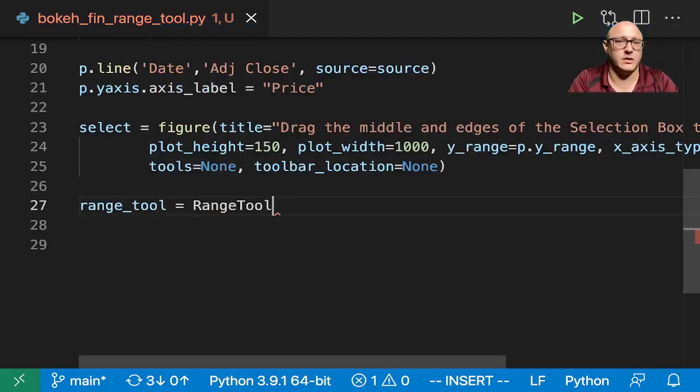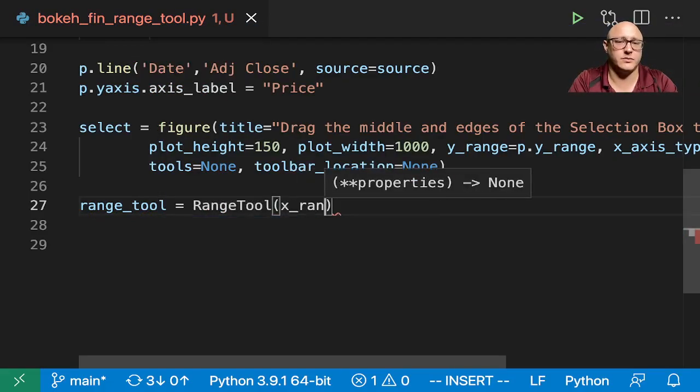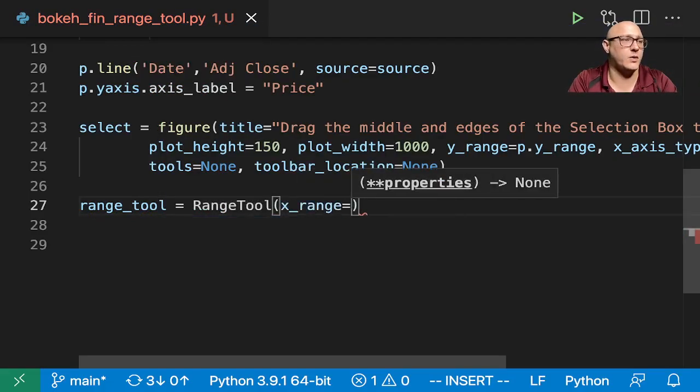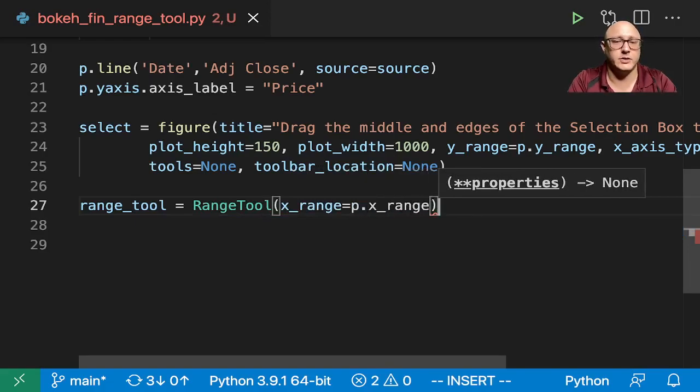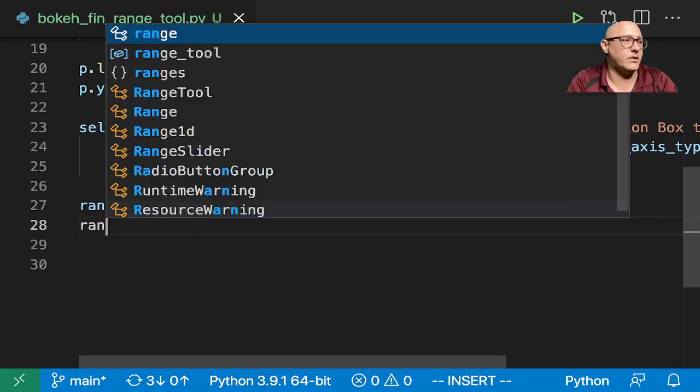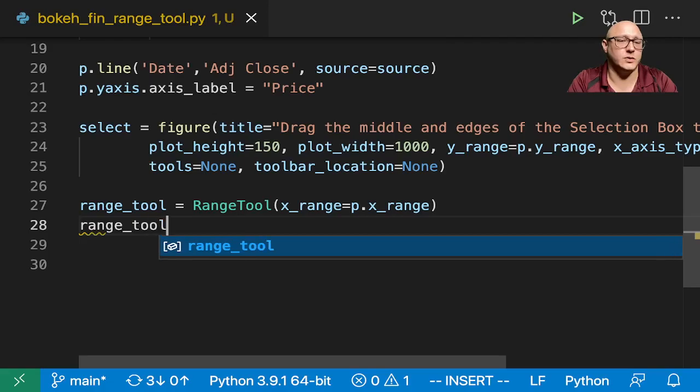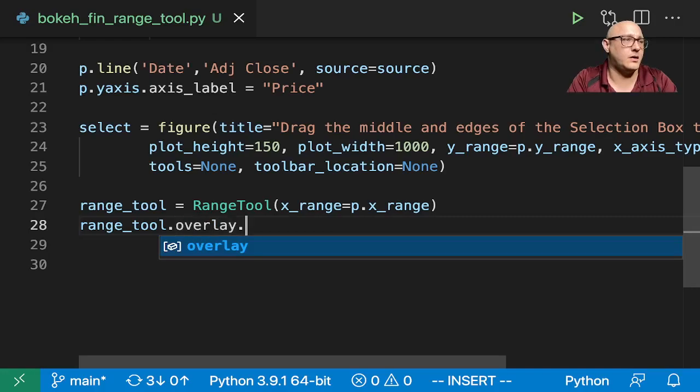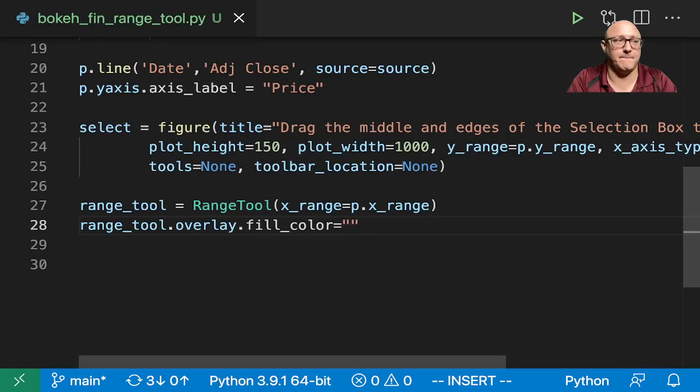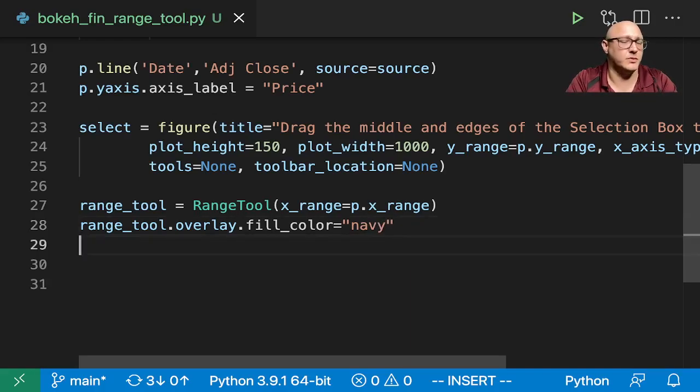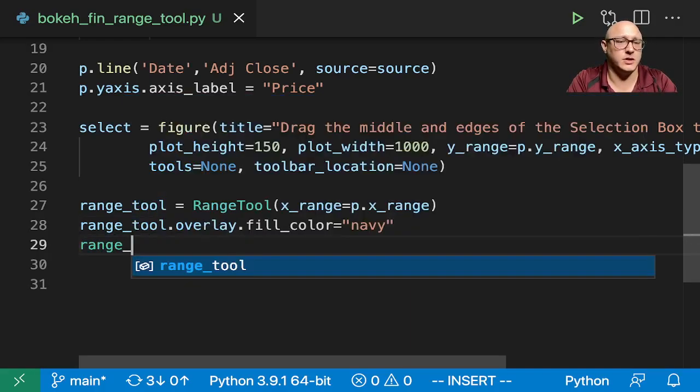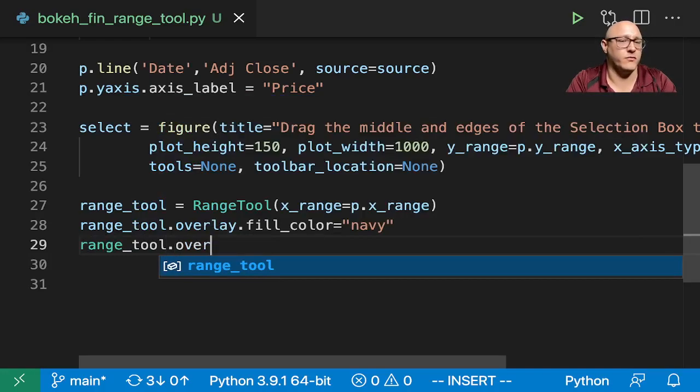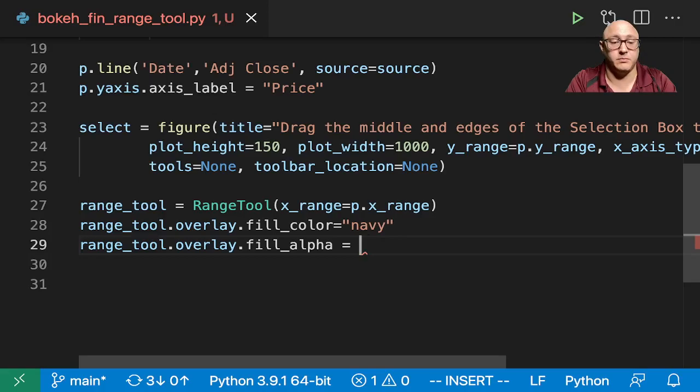So now let's go on and actually create up the range tool itself. And that is range_tool, x_range is going to be p.x_range. Then we also want in here range_tool.overlay, fill_color is, you want to, yeah, let's do Navy, because we want some type of nice blue. Range_tool.overlay.fill_alpha is 0.2. We want it really transparent.